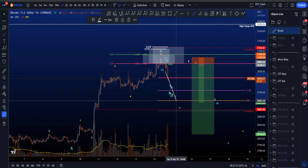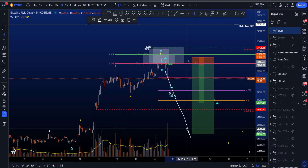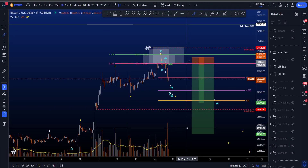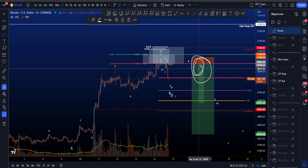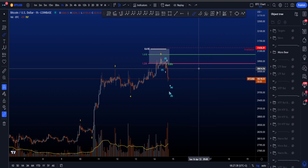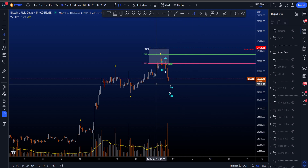Hi everyone, how low can price go? Let's look at my low timeframe and micro scenarios including potential trading setups, starting with the micro scenario.